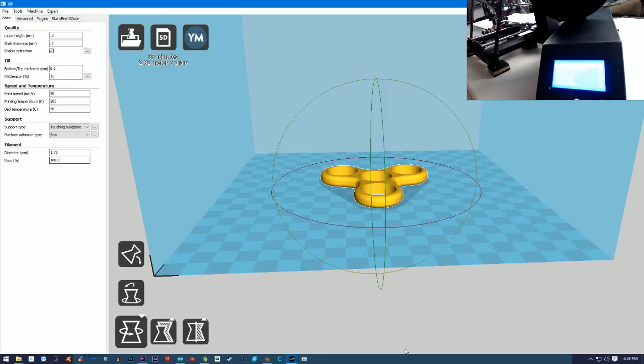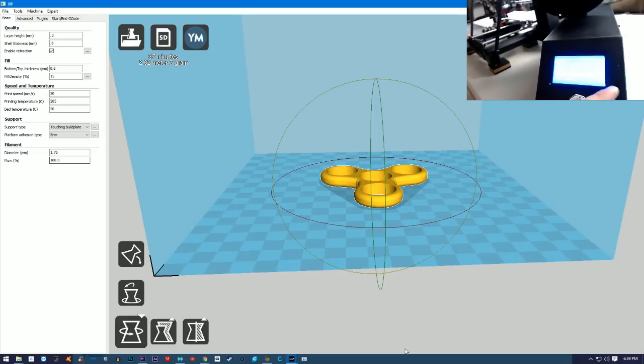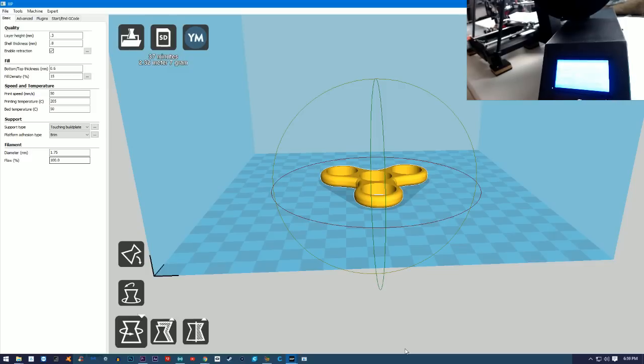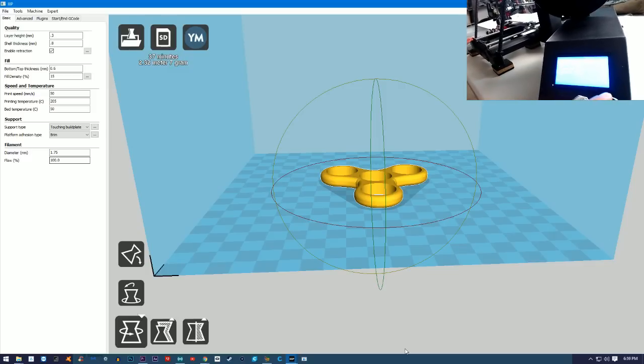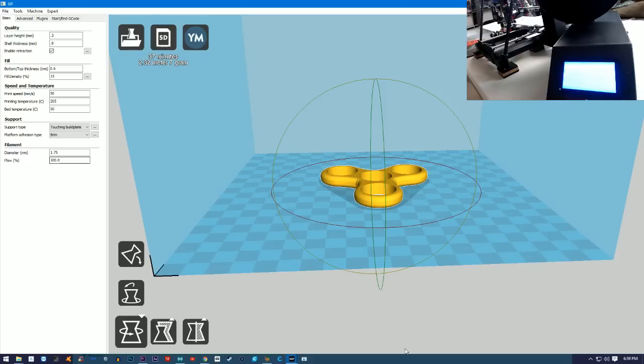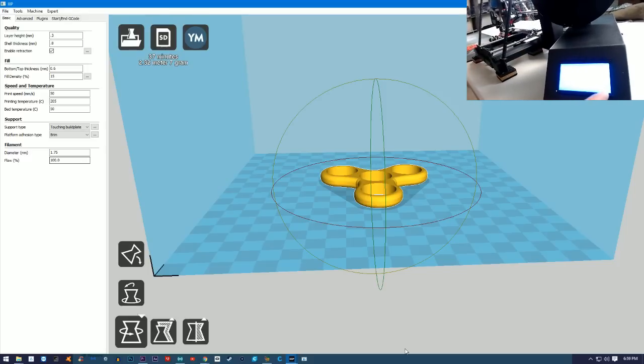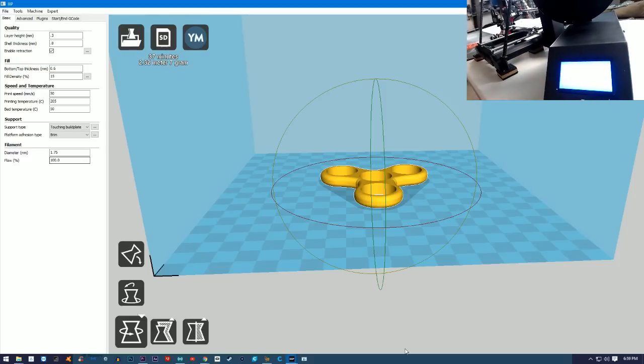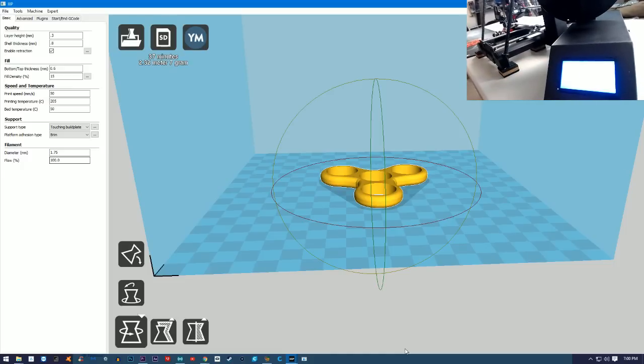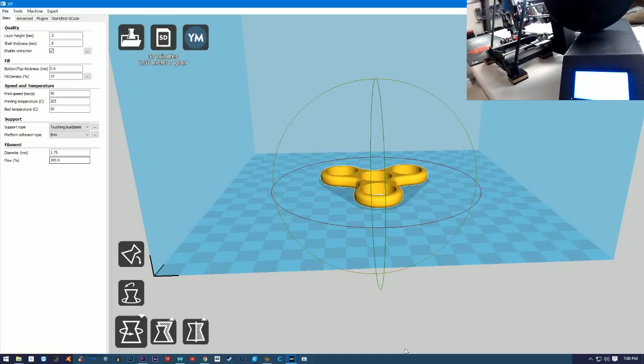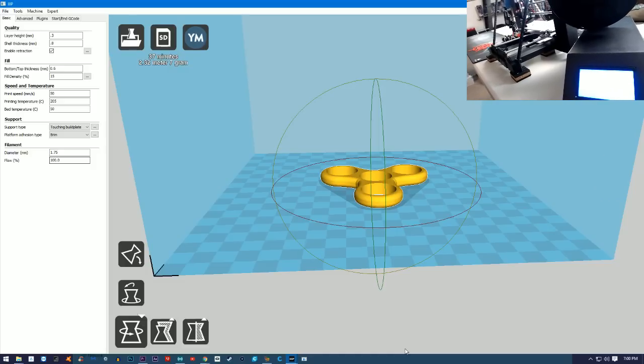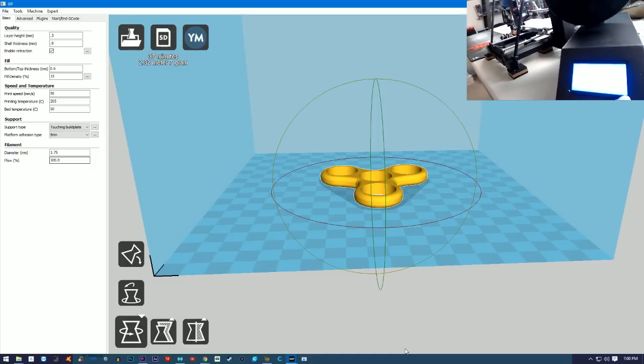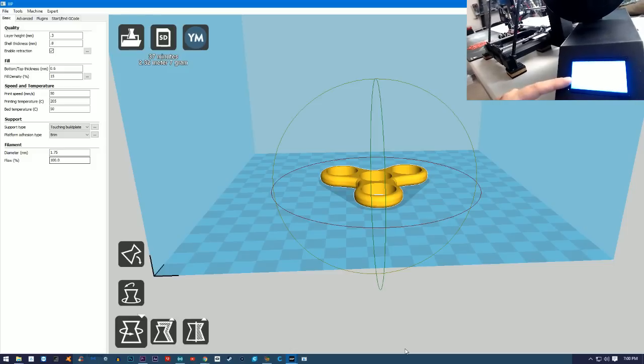Once we get this screen up, we're gonna want to just push in on the thumb wheel and we're gonna scroll down to SD Card. Now you most likely are gonna have to mount the card first. So when you go into SD Card, you're gonna click on it and you're gonna see it says Back or Mount Card. You actually want to Mount Card and then go up to Print File.